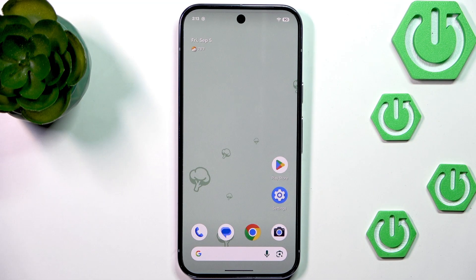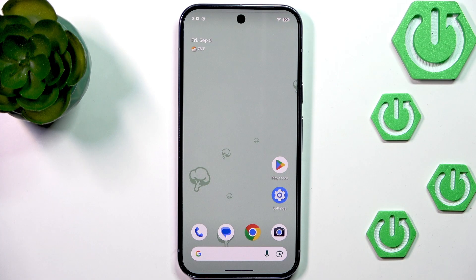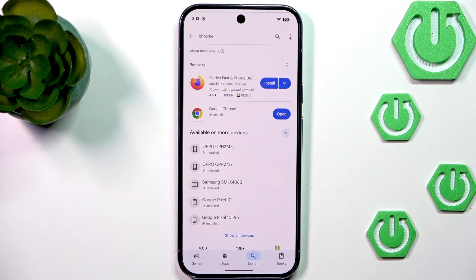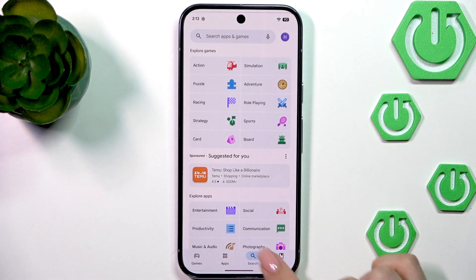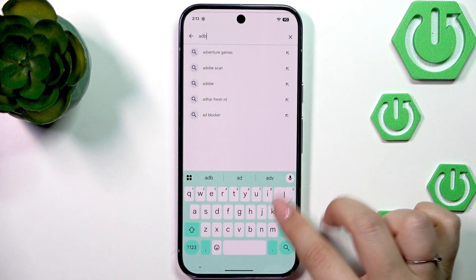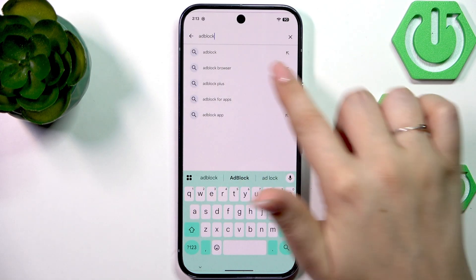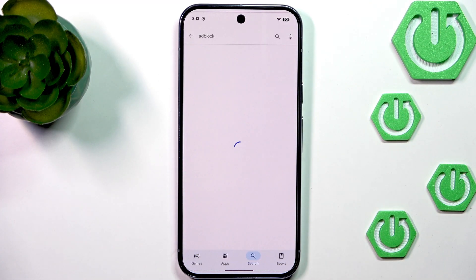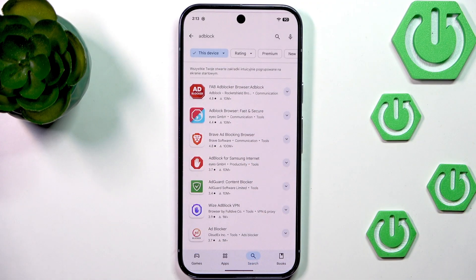Another thing I highly recommend is to use ad blockers — not only for the browser but also try to use apps that don't show you ads. Let's go to the Play Store, tap the search bar, and enter something like 'ad block' or 'ad blocker browser.' Here we've got ad block for apps and ad blocker for browser as well.